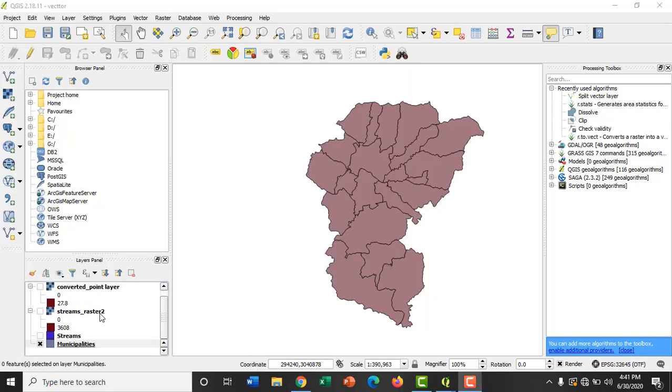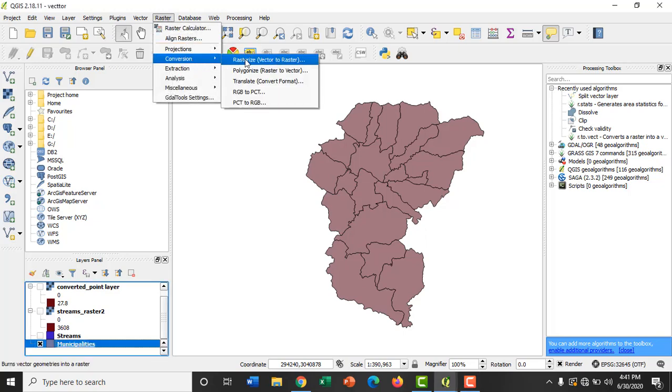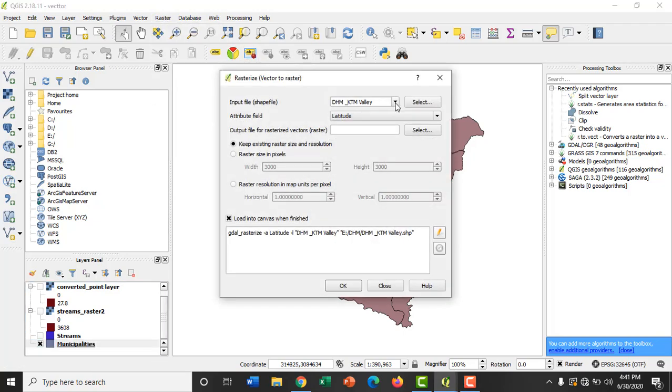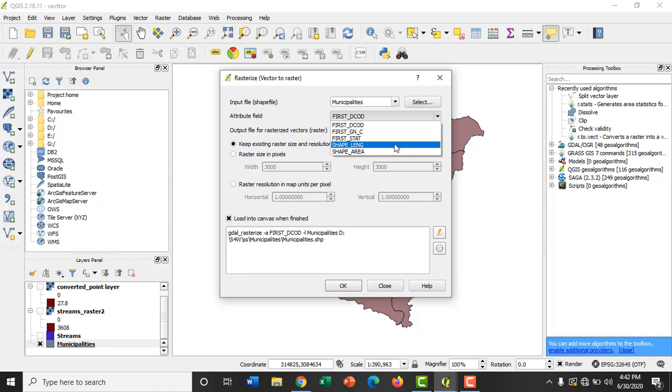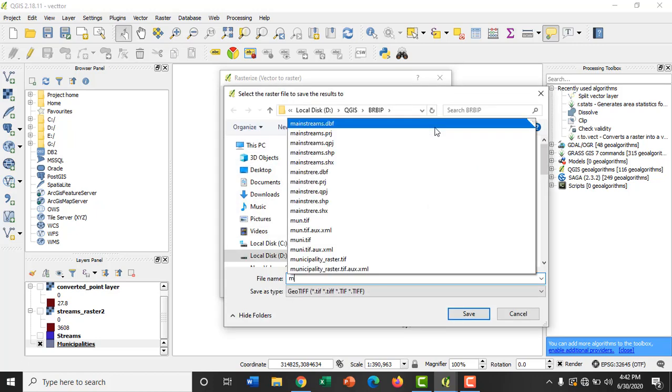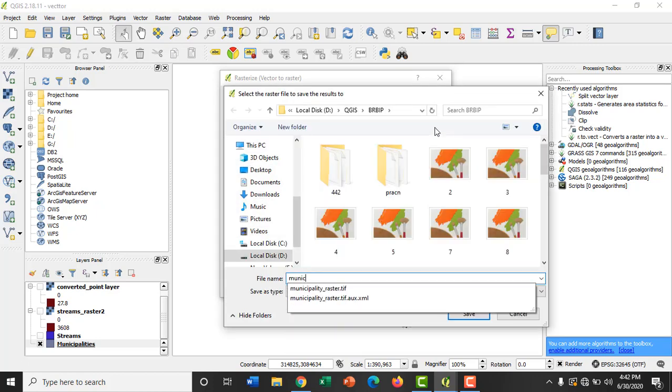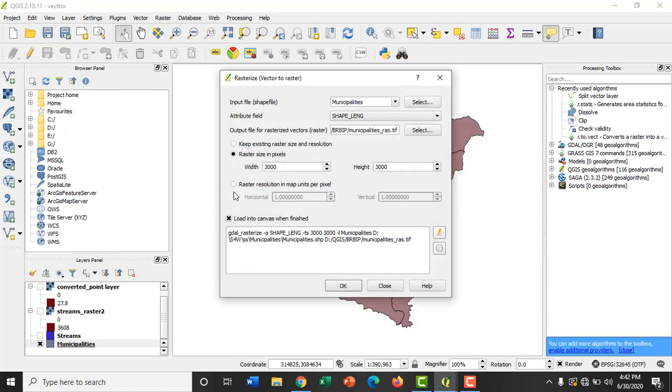After that, let's convert the vector polygon layer of municipalities of Kathmandu Valley into raster format. Go to Raster, Conversion, Rasterize, and select the input file as municipalities. Then let's change the attribute field. Here we will select the attribute field as shape length. And then let's provide the raster resolution.